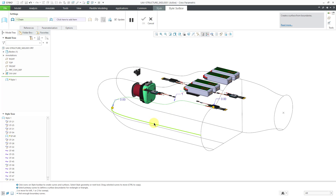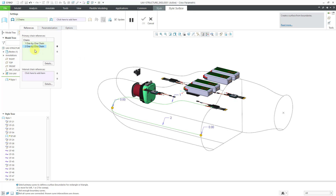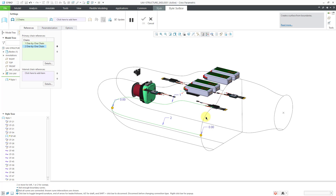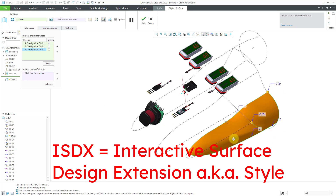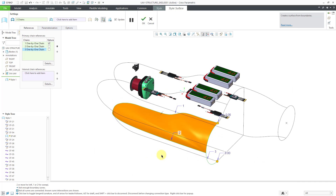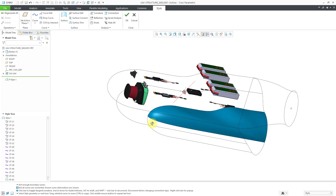Let me go to the References tab to show you — here we have our primary chain references. I'll hold down the Control key and select a third curve. You'll notice this third curve extends beyond the limits of the first curve, but in ISDX it will automatically terminate at the intersections. To complete the feature, use the green check mark in the dashboard or the middle mouse button — and there we have the first surface.